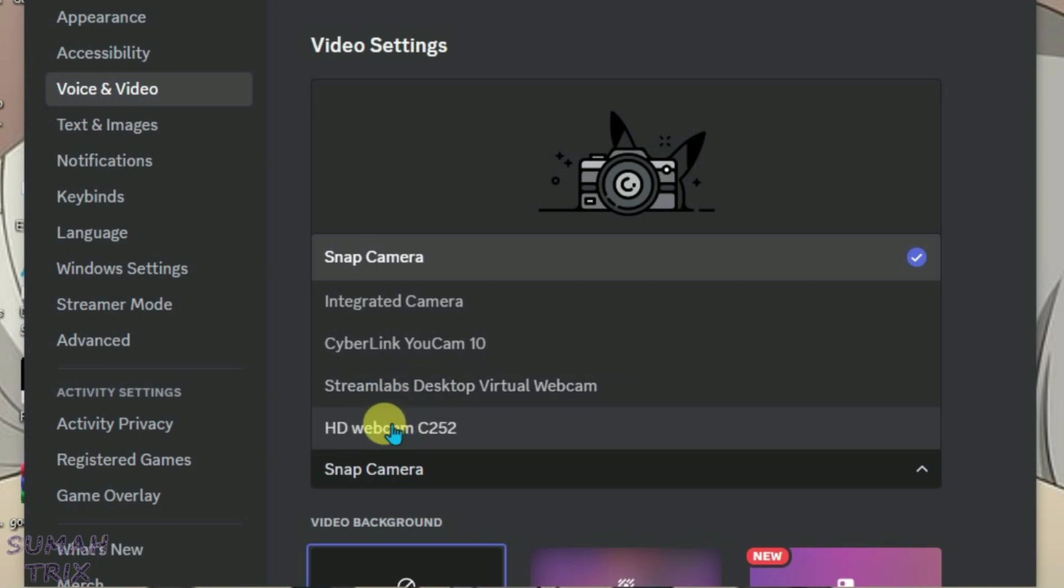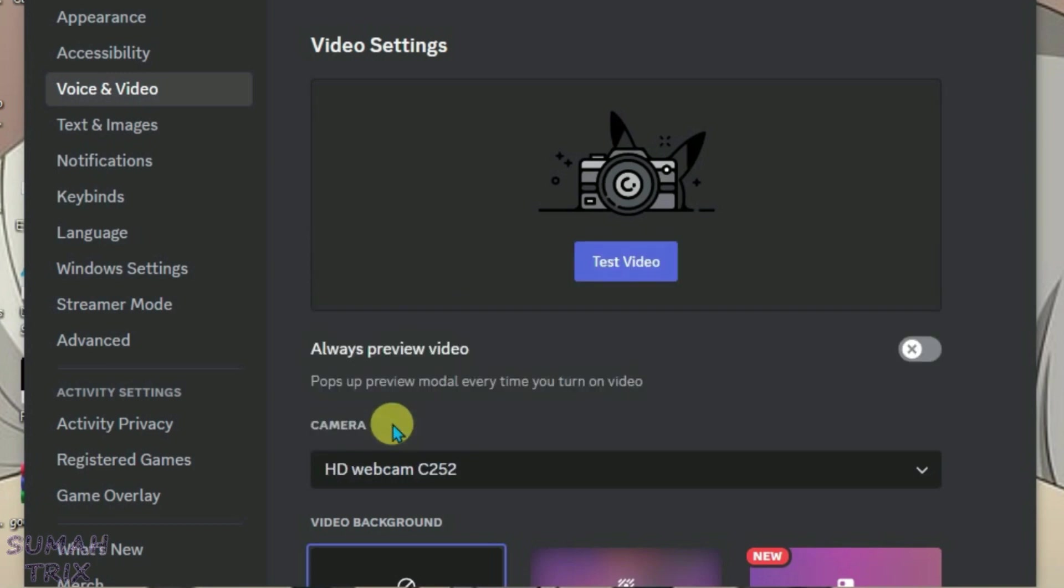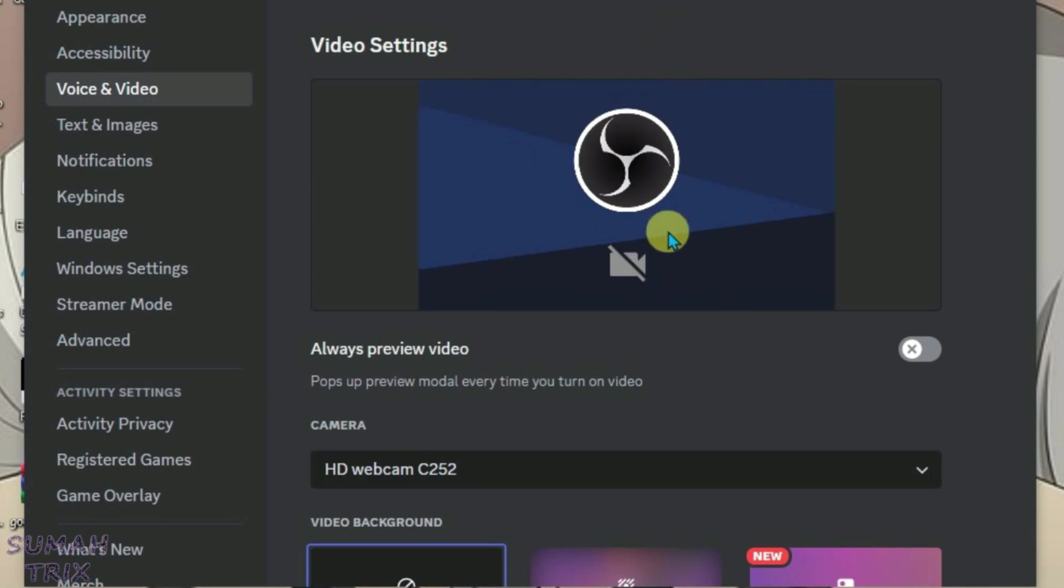Select this. This is the OBS camera. Now we're going to test the video. Now you can see the logo of OBS Studio here. It means that now you can use the OBS camera on Discord.